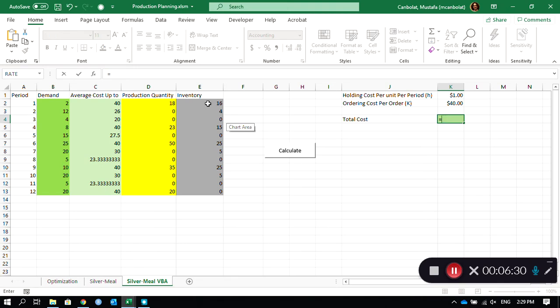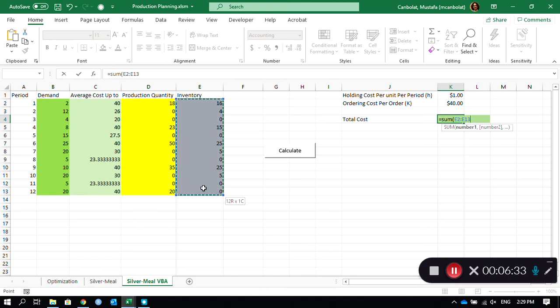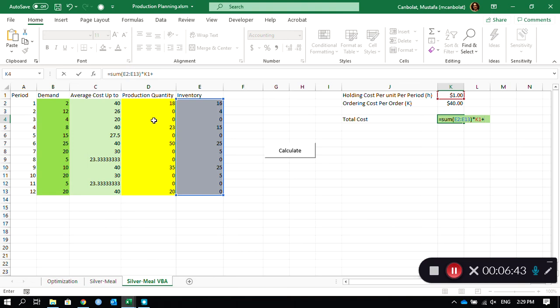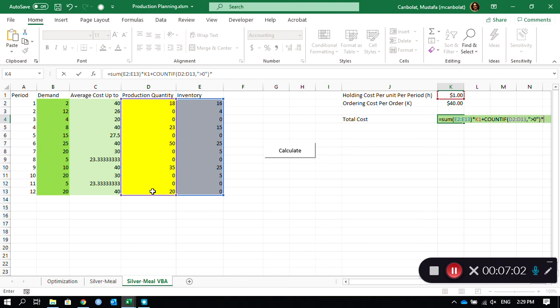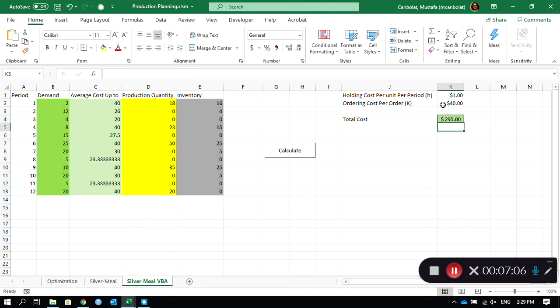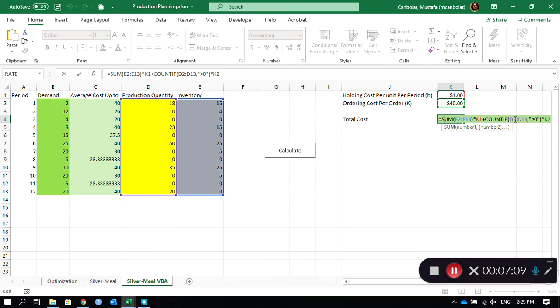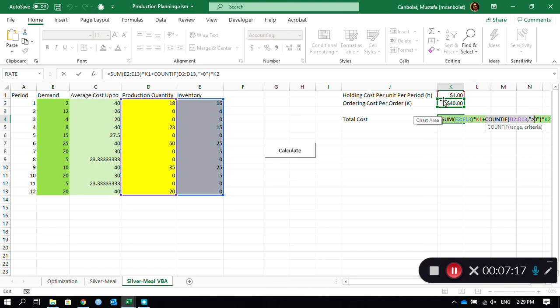What's going to happen is it's going to be equal to the sum of all these values, sum of the inventory amounts times the holding cost, plus the number of occurrences of production quantities. Let's say count if in here, and the criteria is if they are greater than zero in quotation mark, times 40.